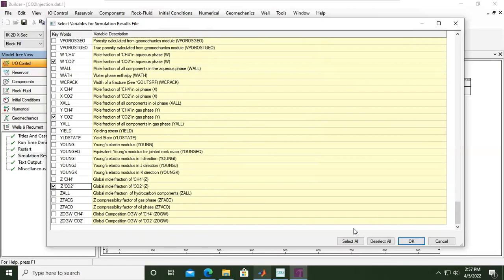And then lastly I think the global mole fraction of CO2, global for the entire aquifer. Okay, so we can click OK.